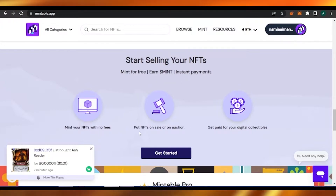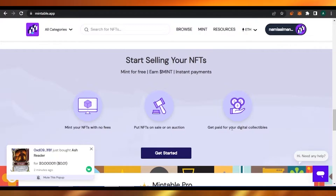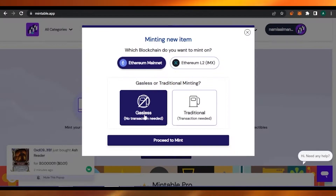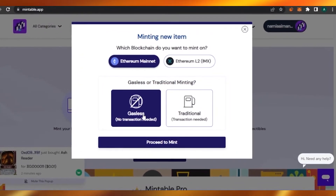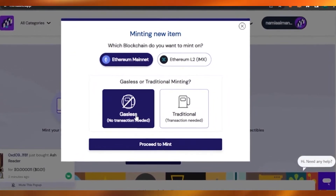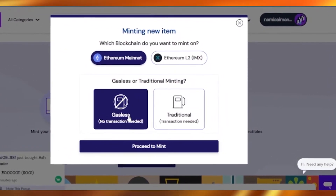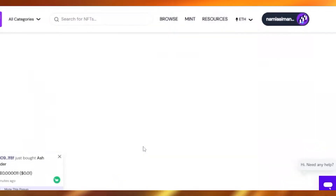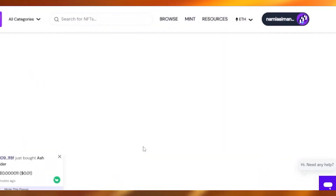We'll go here and get started with it. We'll go for the gasless or no transaction needed option and proceed to mint, because we are not going for the gas option — it will cost us some money which we are not going to pay right now.